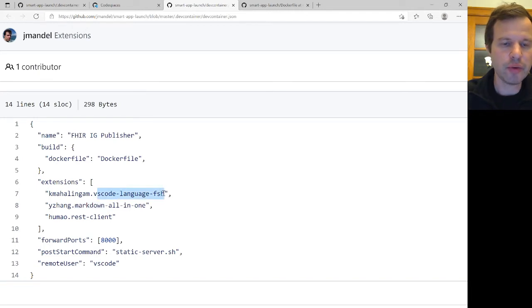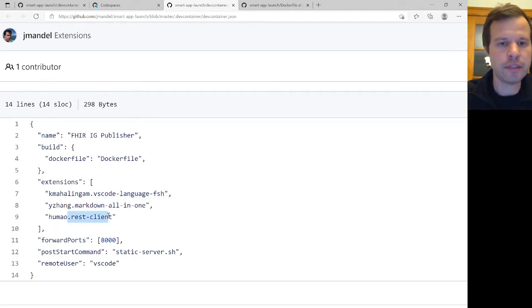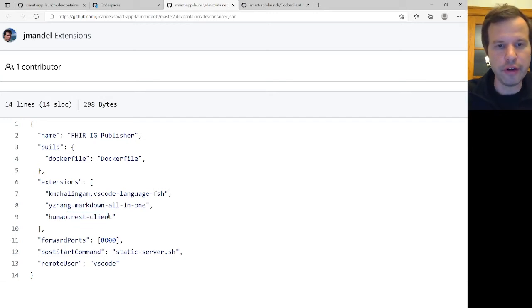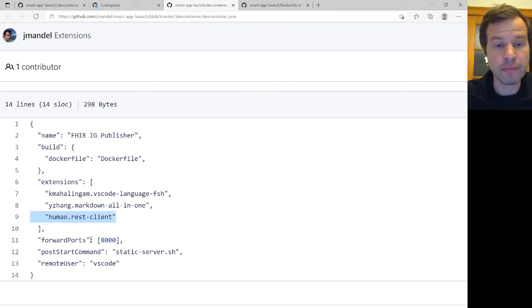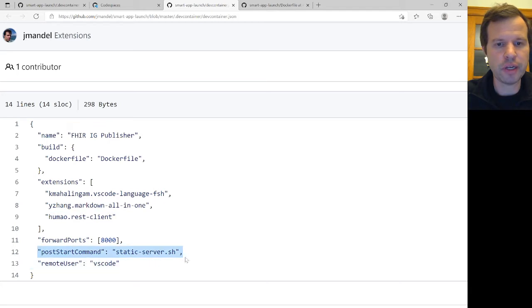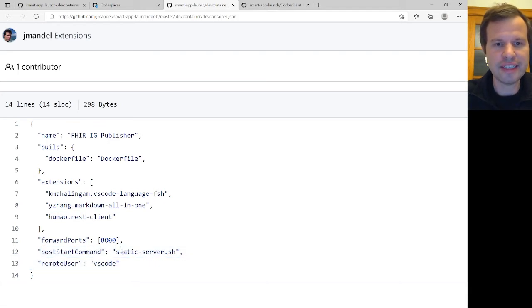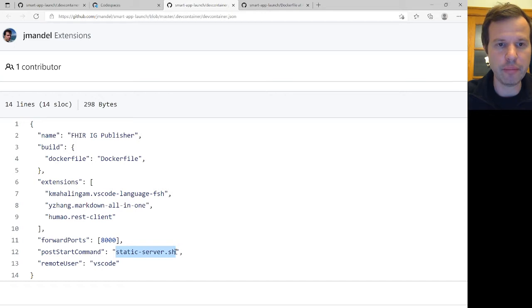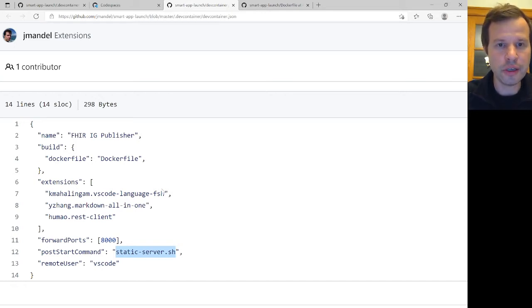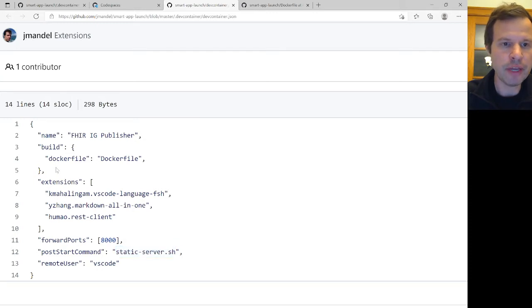I know I want an extension for working with FHIR shorthand. And I know I want a REST client, which is a convenient way to be able to poke at a server and see what kind of results it generates. I'm also going to give it a command to run on startup, which in this case is a static web server. And I'll show you why that is in a little bit. But it's just something to be able to host the built files of the IG that I'm running.